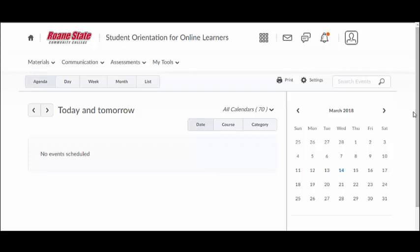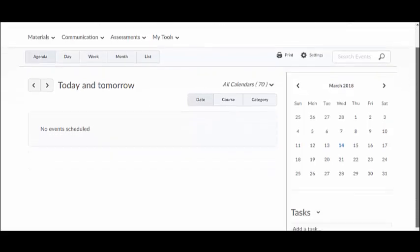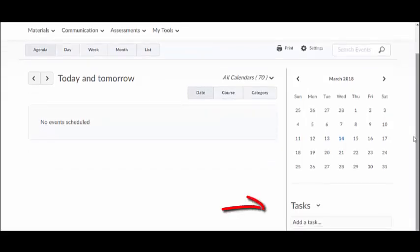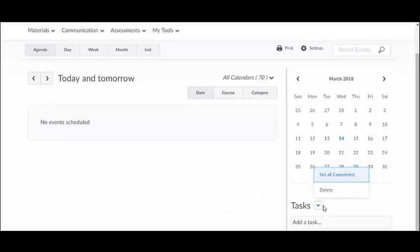There are five different ways to view your course calendar: Agenda, Day, Week, Month, and List View. You can also create a to-do list by adding tasks to your calendar, which you can print at any time.